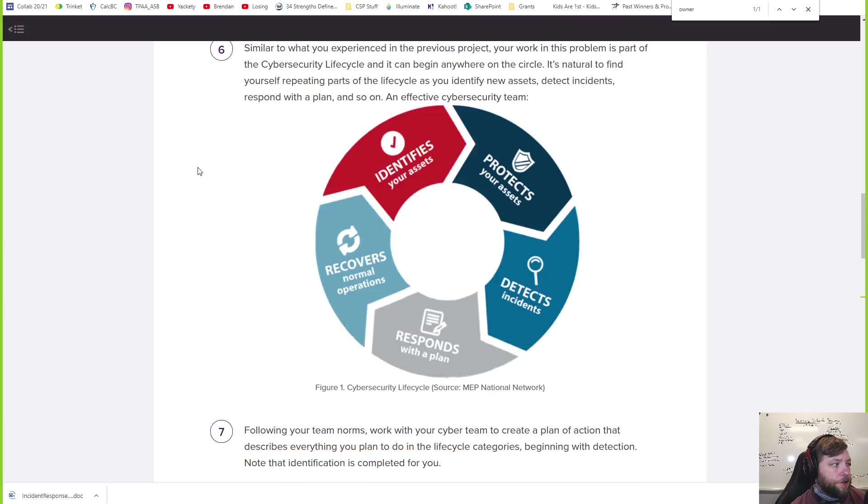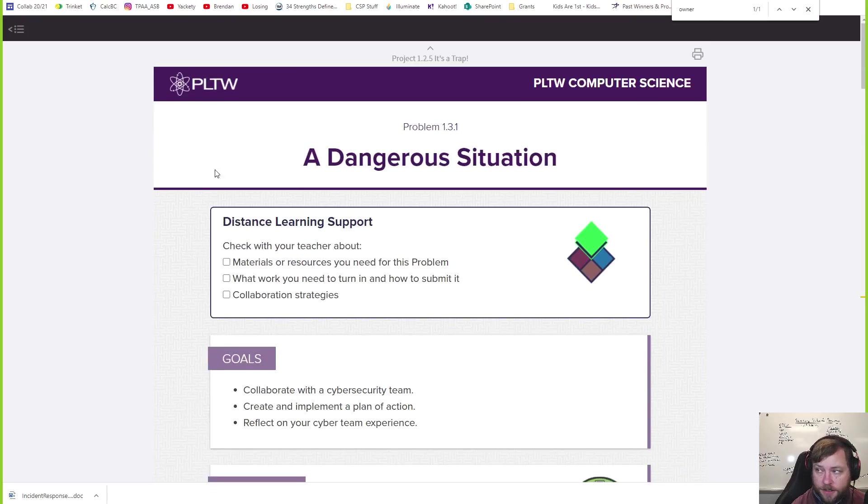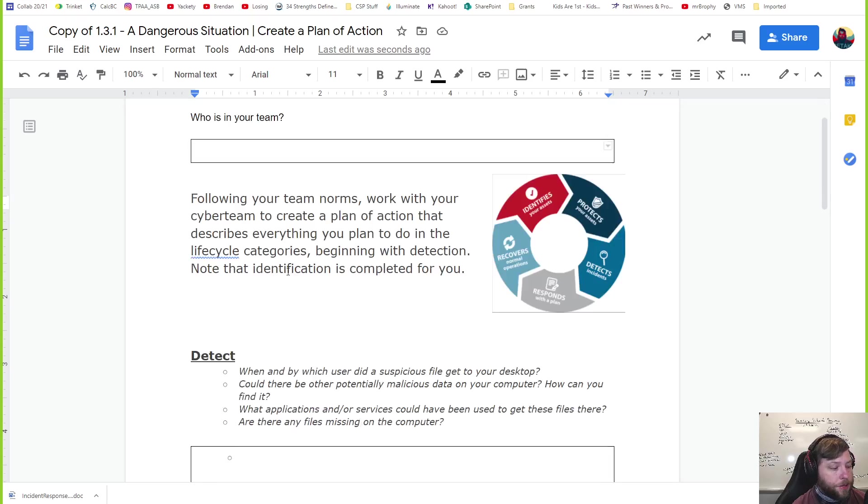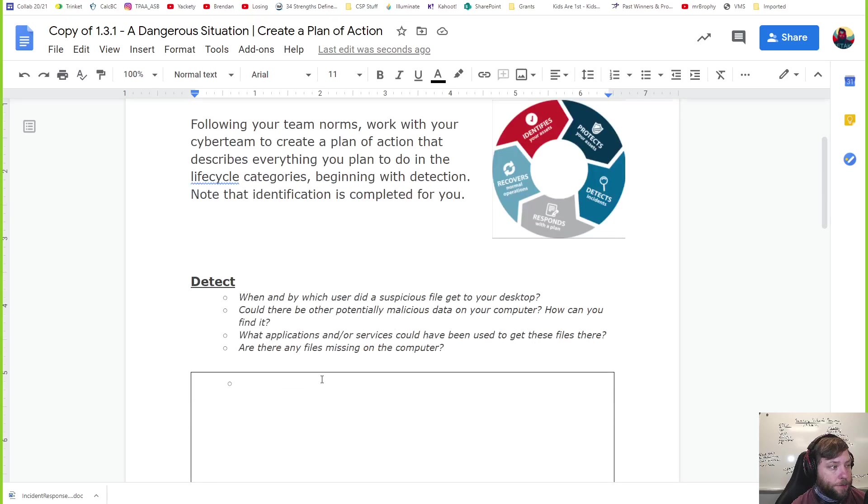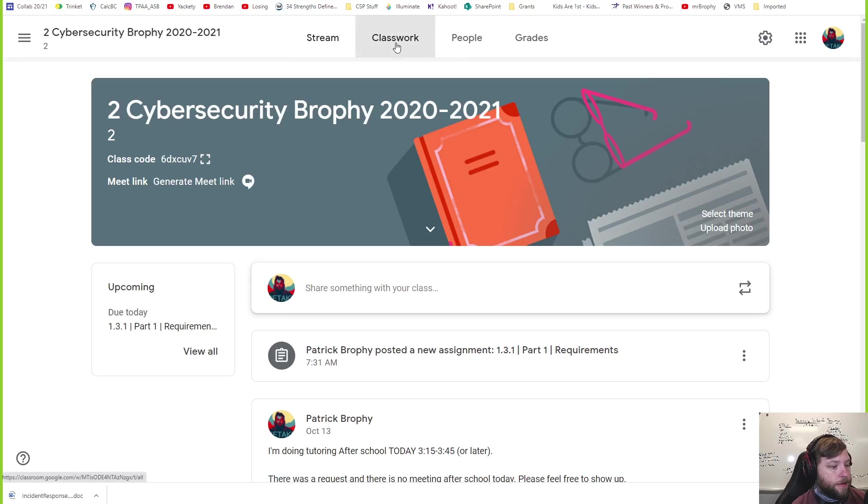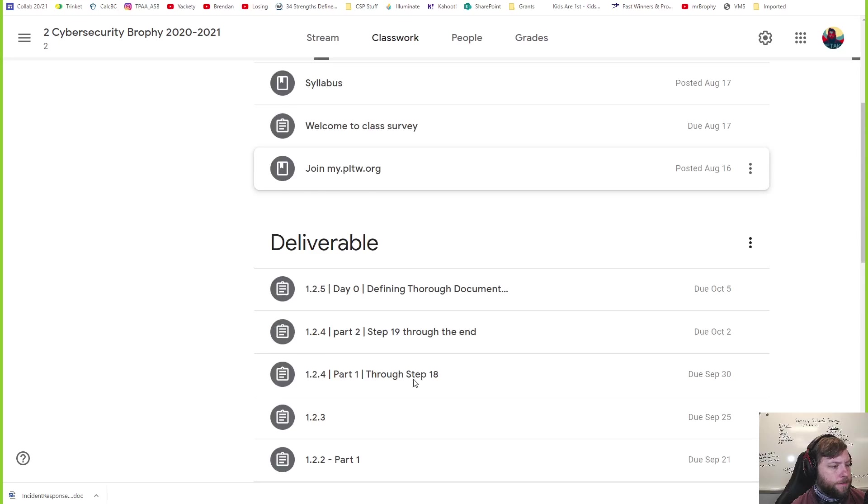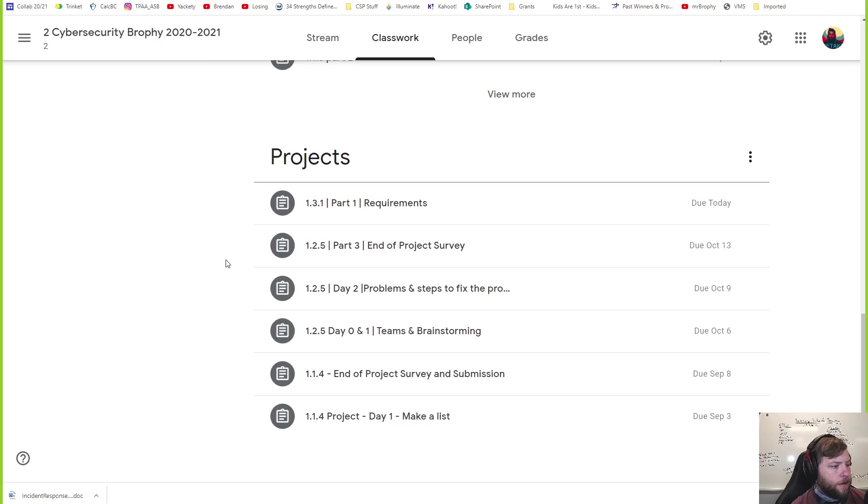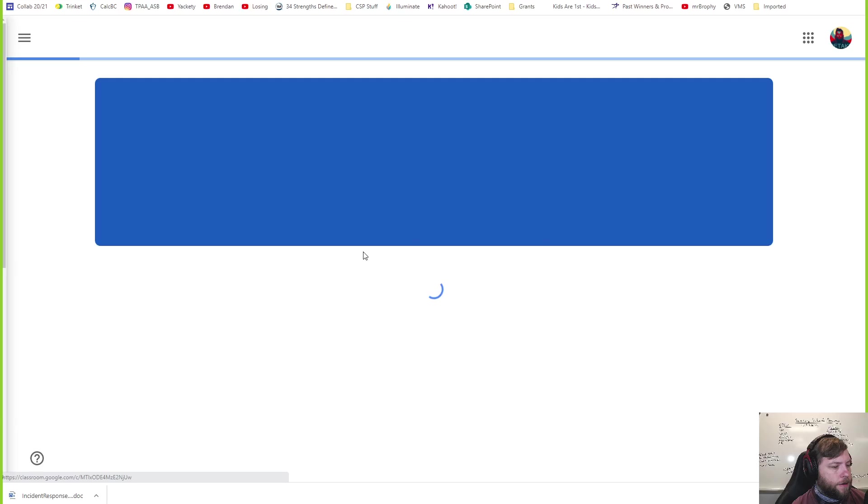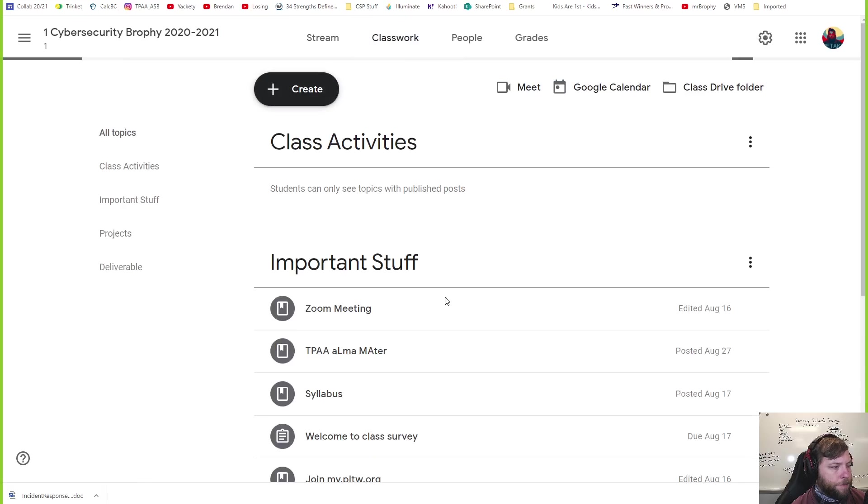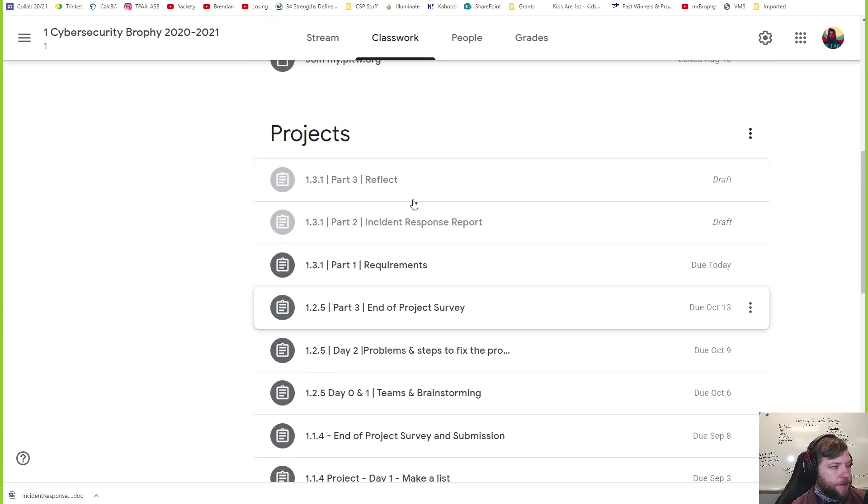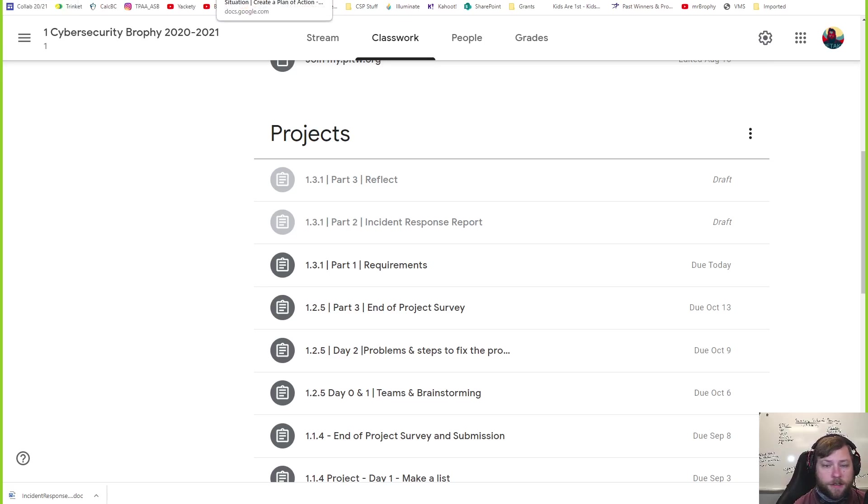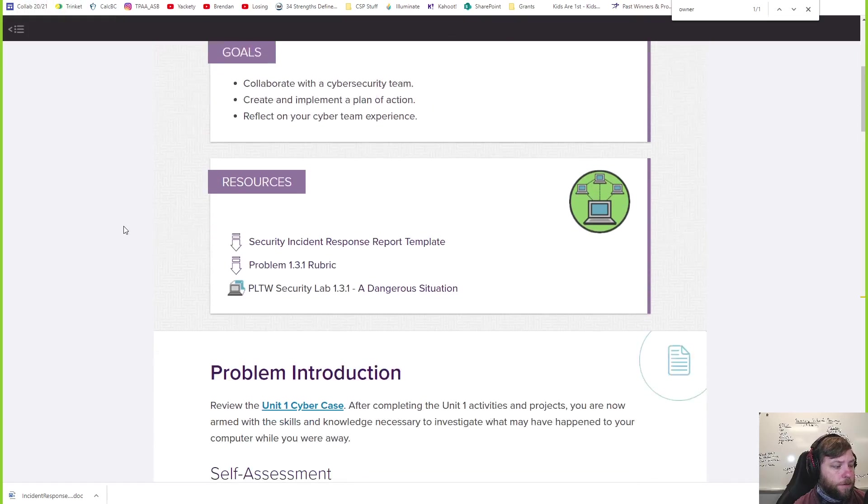Alright, let's introduce Project 1.3.1: A Dangerous Situation. Get this out because we can fill this in together. I'm going to get you started on actually doing this part. For the rest of class I'm going to let you work on it. Today is just kind of like a planning day. The next day I'm going to post the real assignment, the full assignment where you just have to actually do stuff. That's this Part 2: Incident Response Report. This is going to be five days in distance learning, starting today, which should be plenty of time.